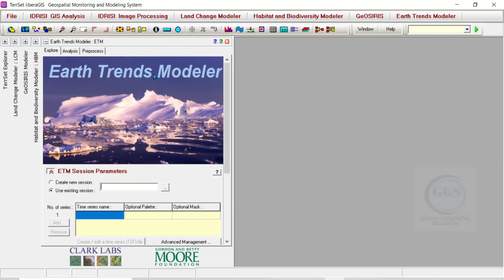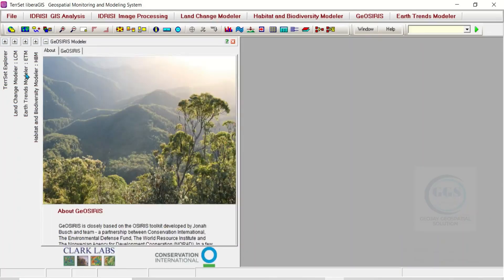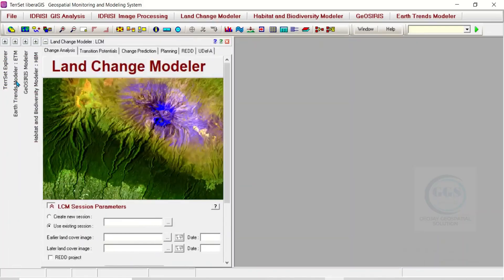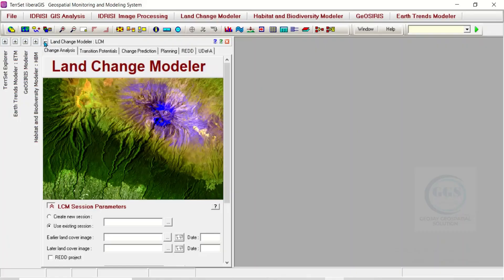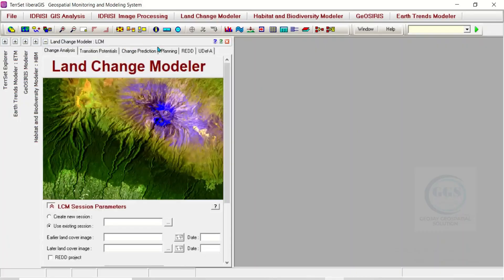Another thing I need to point out is that as we are opening these different menus, they are being minimized here. For example, if you click on Geo-REDD again, it will open it. If you click on Land Change Modeler here, of course you can close it as well. To close it, either you minimize it or you can actually close it by clicking on this icon.